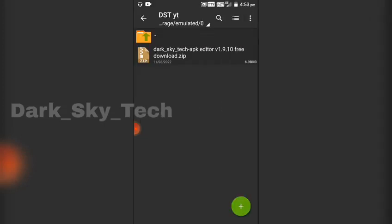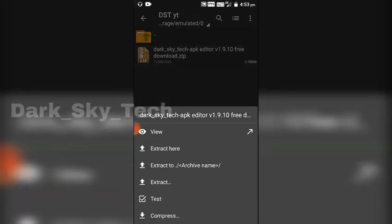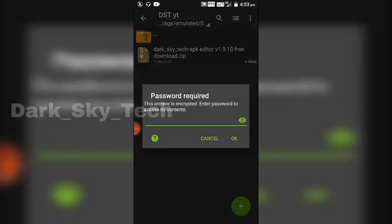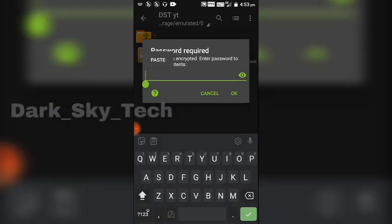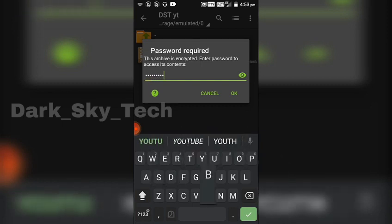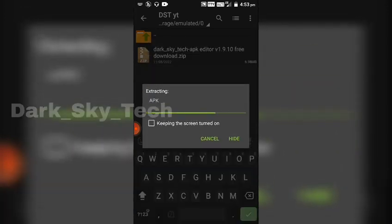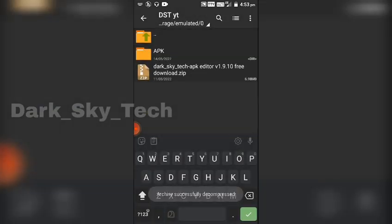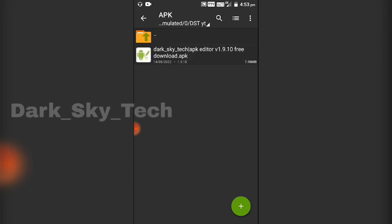First, download this file — the link is in the description. After that, open it inside your archiver, click on the file, right-click, and enter the password: dst youtube. Click OK.